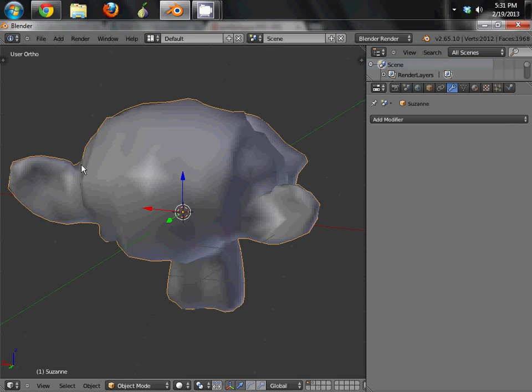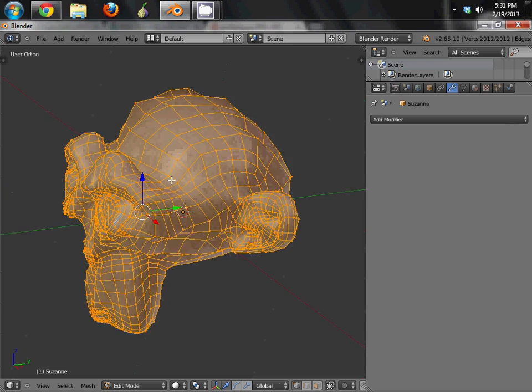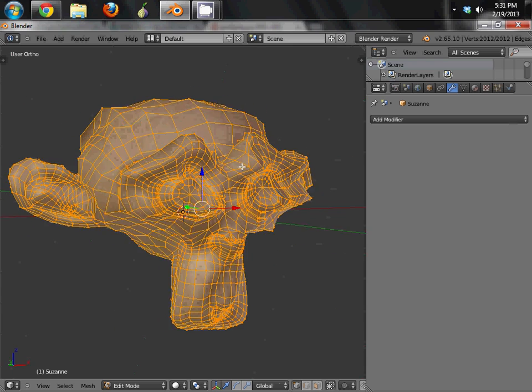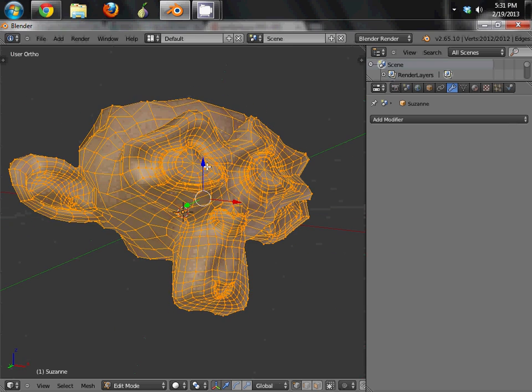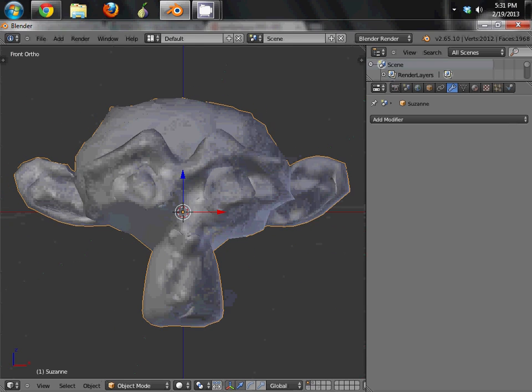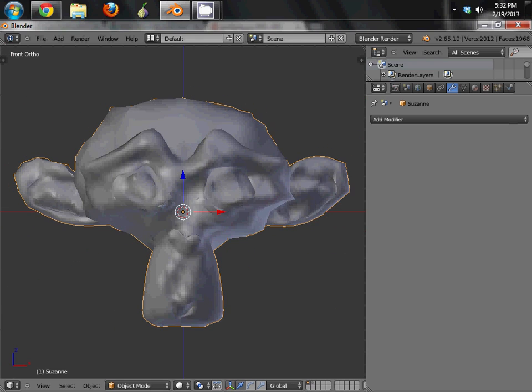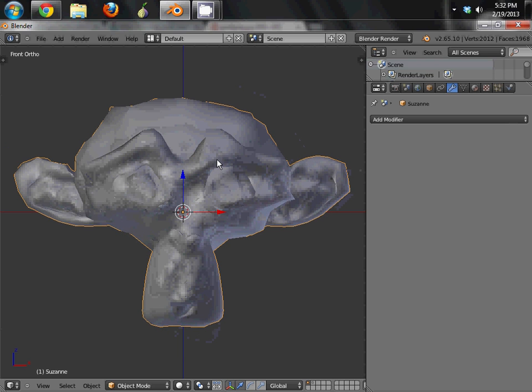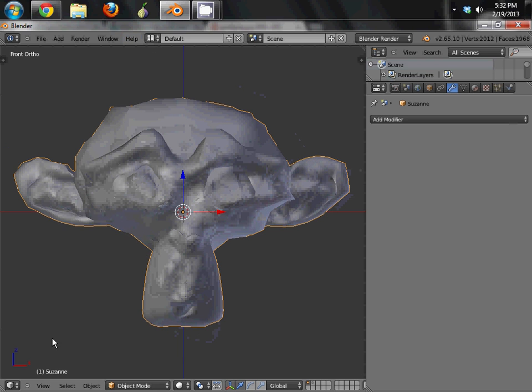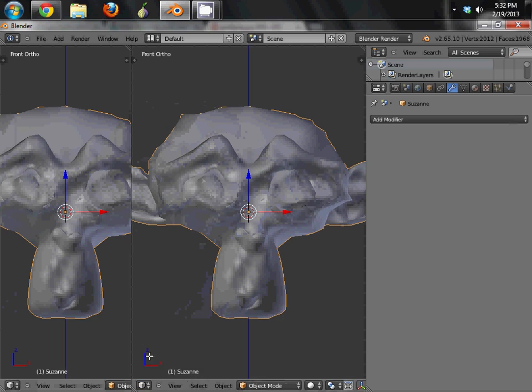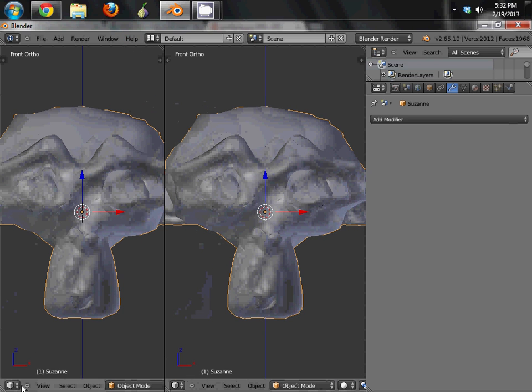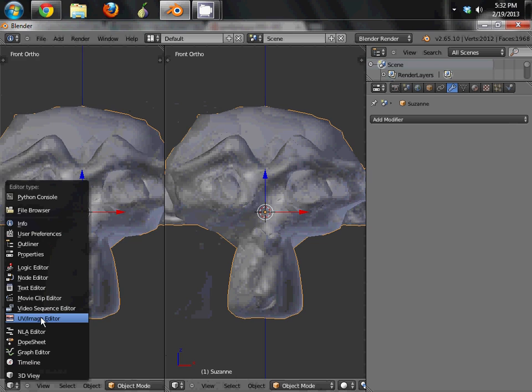So that's still a decent number for a higher, for a video game mesh. But of course in the real world, you could even simplify it farther. Now what we're going to do is we're going to give this a texture. So go ahead and split your screen real quick. Open up your image editor.